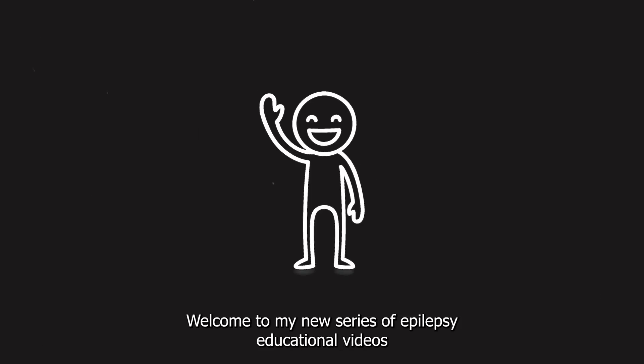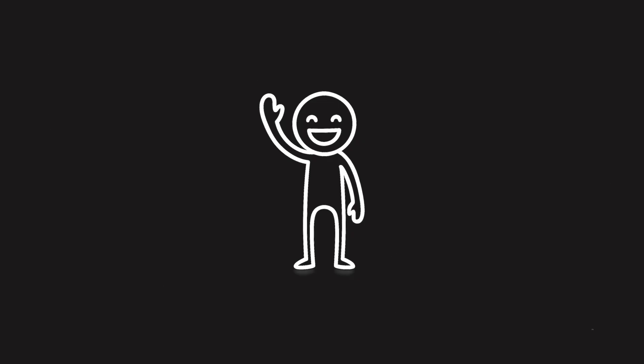Hello, everyone. Welcome to my new series of epilepsy educational videos and our first ever long-form episode on epilepsy.